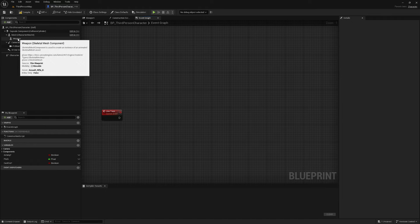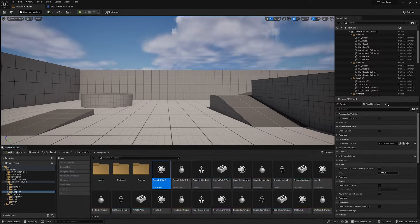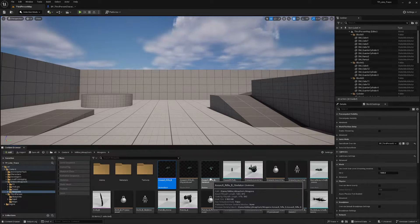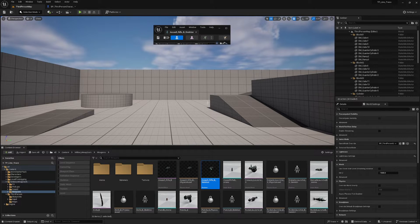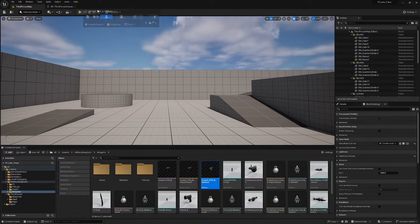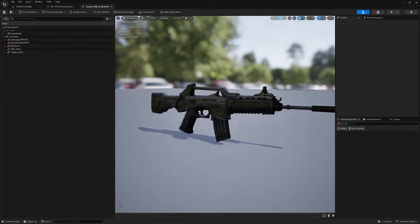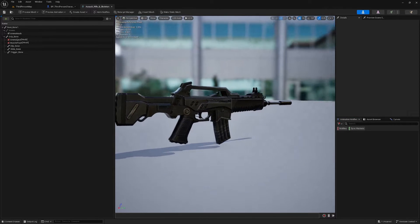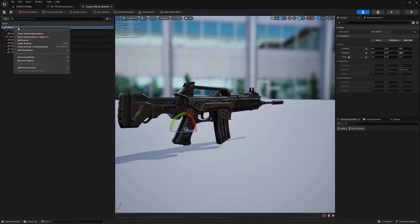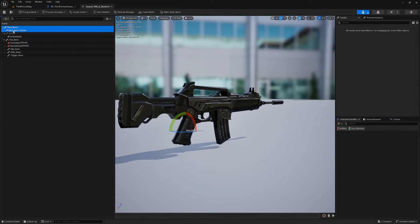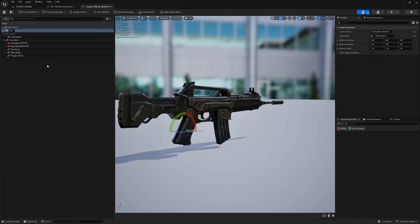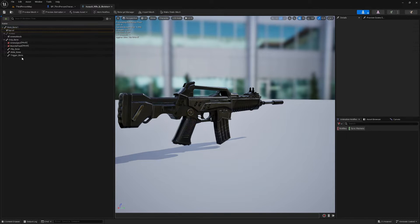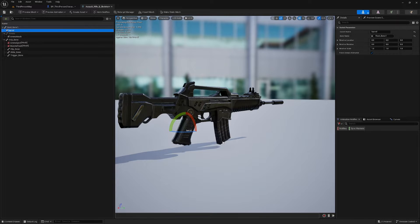The first thing I'm going to do is select my weapon and browse to the asset here and find the skeleton of my weapon, because what we're going to do is add a socket for the line trace to be drawn from. I'm going to right click on the root bone here and add a socket. I'm going to rename it barrel and while I'm here, I'm just going to control C that name so I have it saved. But I'm also just going to remember I called it barrel, all lowercase barrel.